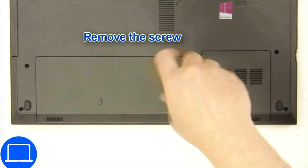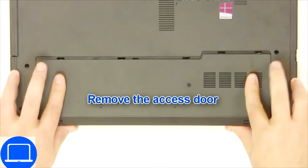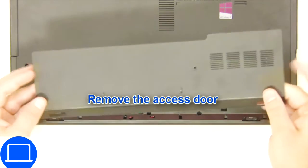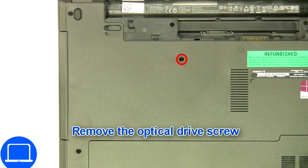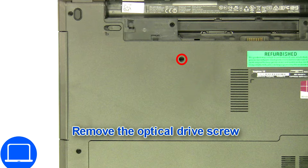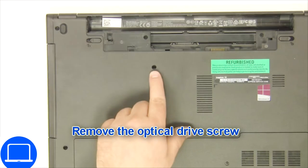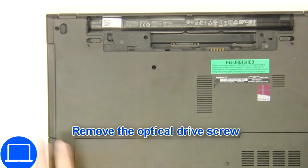Unscrew and remove the access door. Now unscrew and remove the DVD drive.